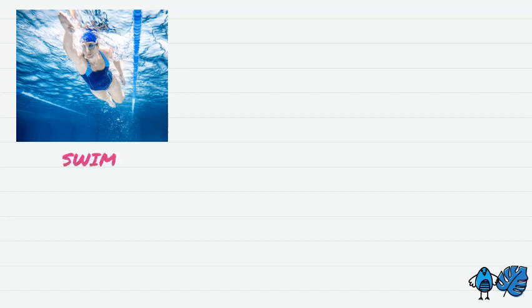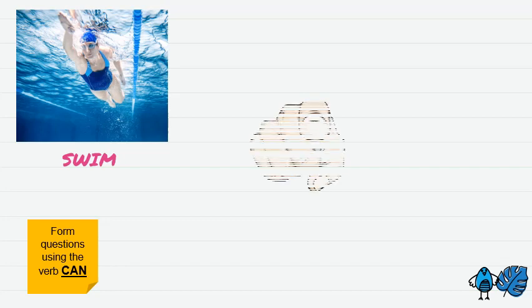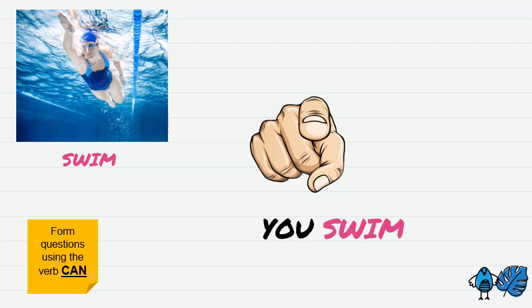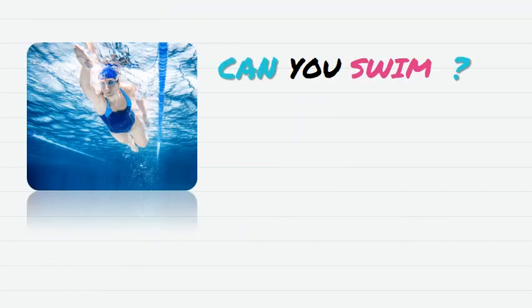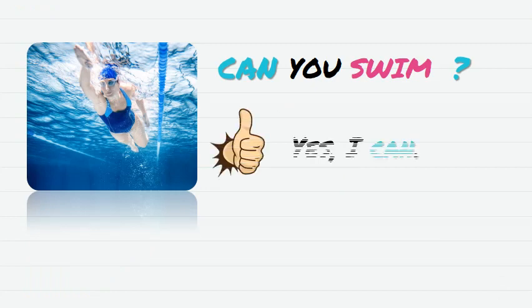So now we're going to form questions using the verb can. Alright, so we're going to form the question about you. We have 'you swim' and we need to use the verb can. So the question will be like this: Can you swim? And the answer is affirmative. Yes, I can.